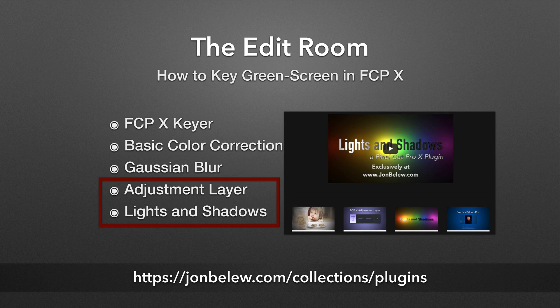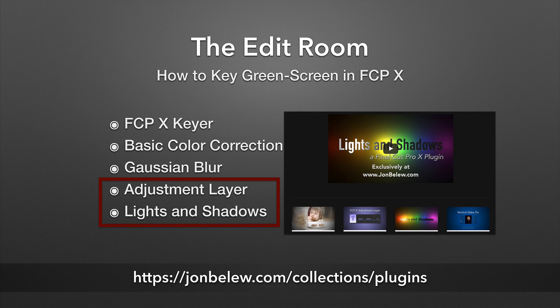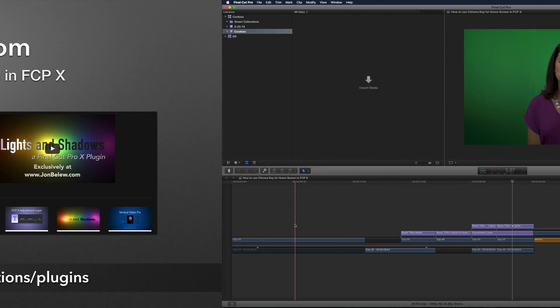In fact, both of these are on my website. If you go to johnballou.com and just click on plugins, you'll be able to download them.